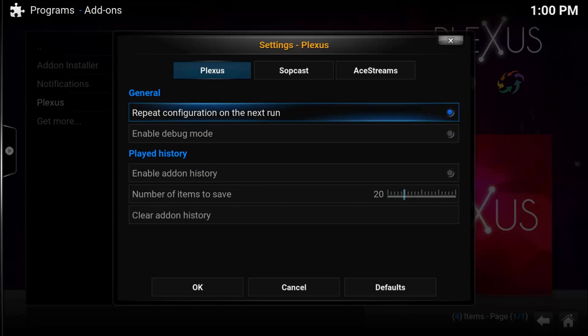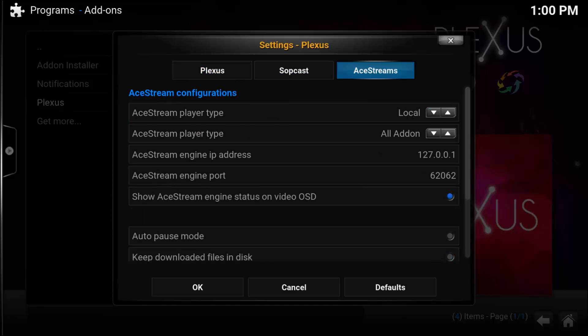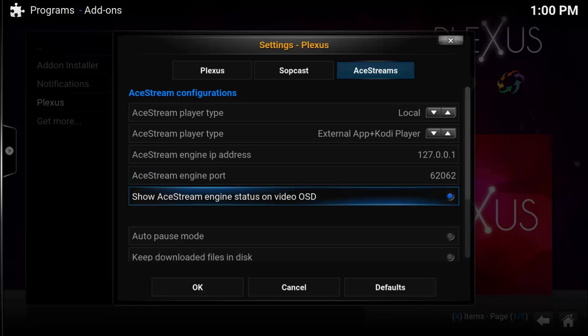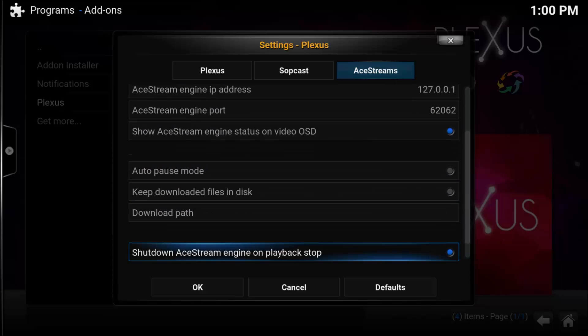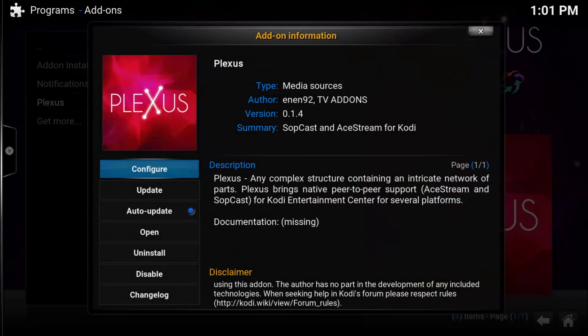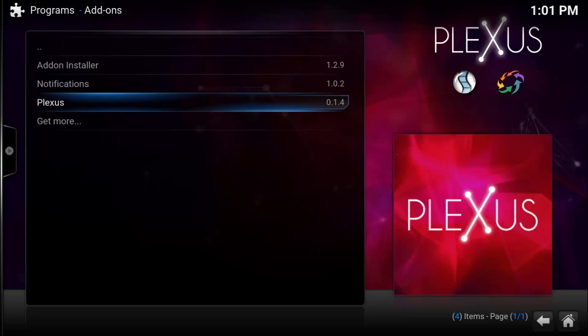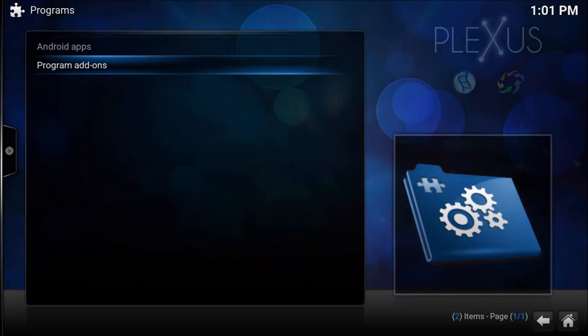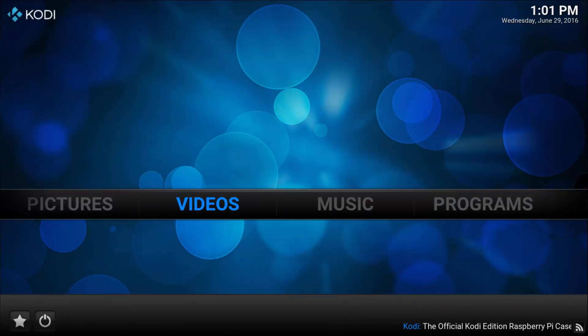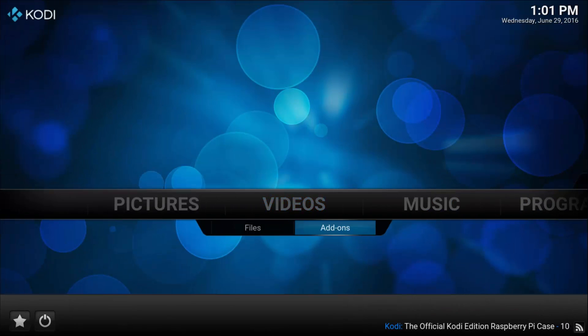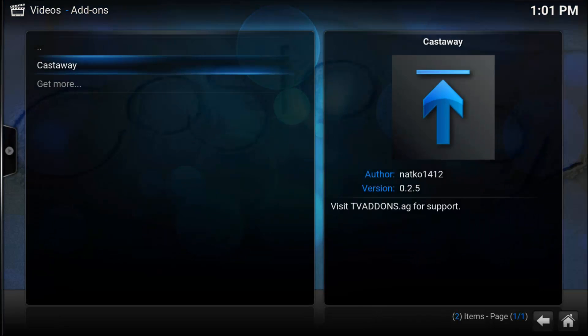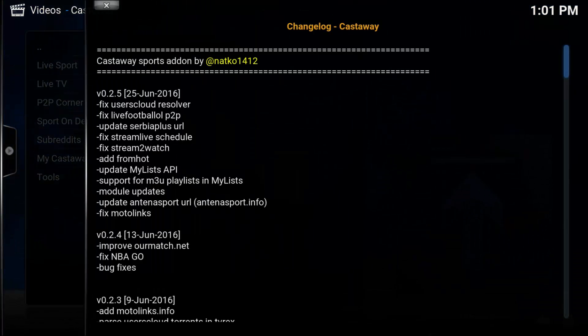We want to disable the Enable Add-on History. Go to A-Streams at the top and change the A-Stream player type to External App and Kodi Player, then select OK. That is all you have to do. We're now going to go into the Castaway add-on.